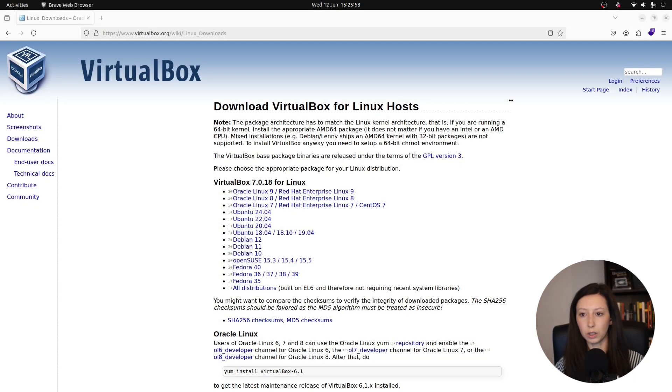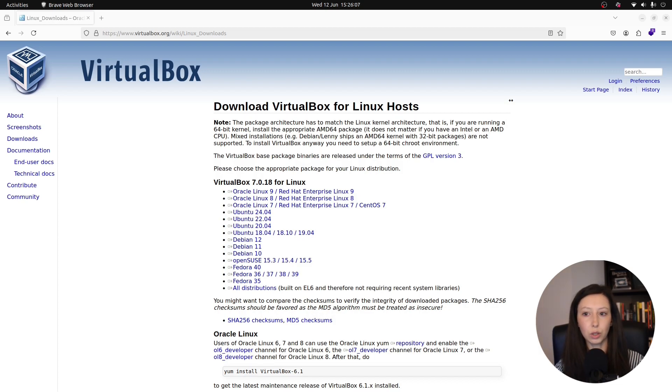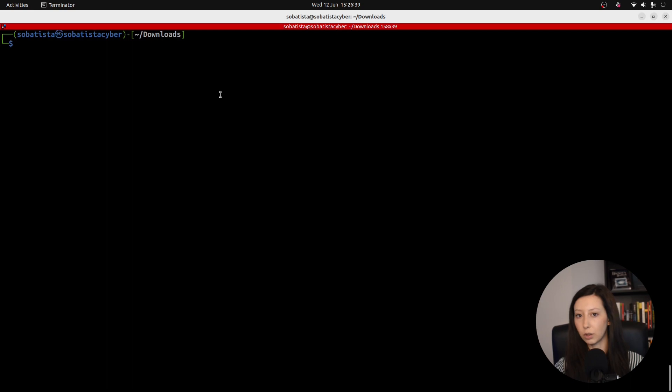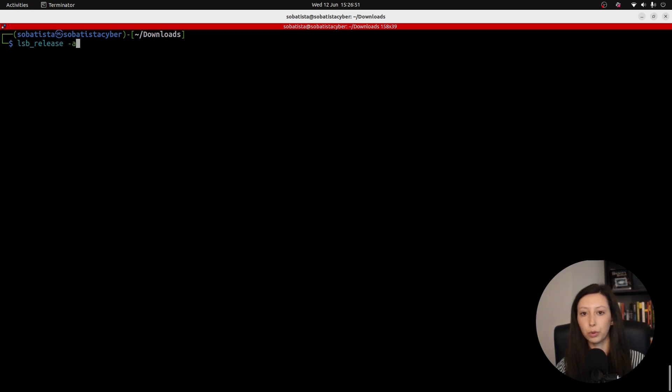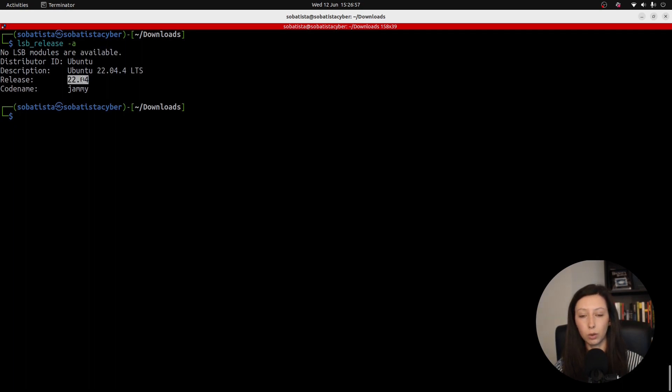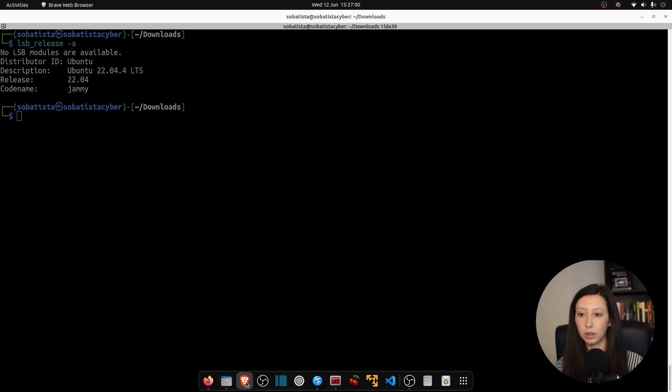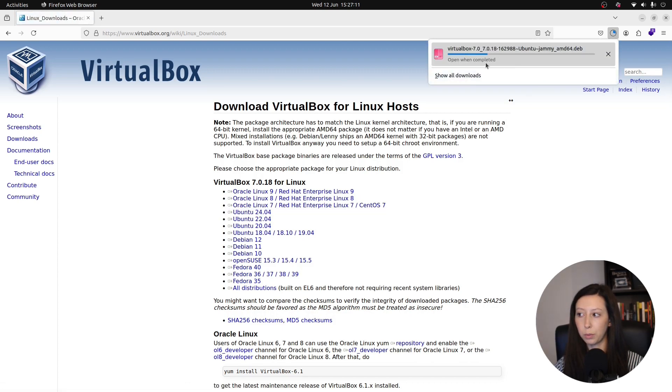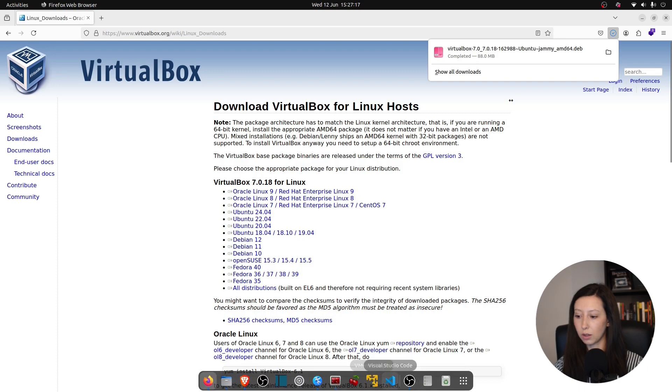If you write on Google download VirtualBox for in my case Ubuntu you will have this web page with a lot of Linux distributions and versions. Now if you are not sure what version you are running you can go to your terminal and run the following command. This command will tell you what's your Ubuntu version. You click enter and as you can see mine is 22.04. So you go back to the VirtualBox website and in my case I will download this 22.04. And as you can see it's now being downloaded. It's completed.